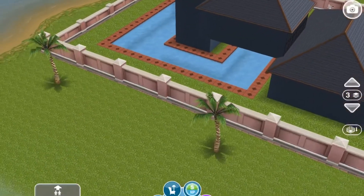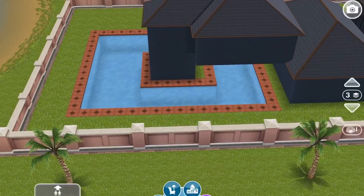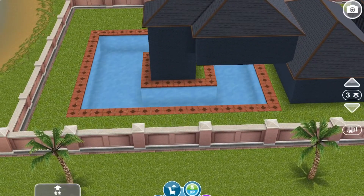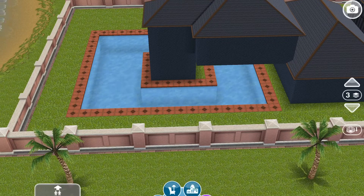Here it is with the pool underneath it. That is how you do the glitch. I hope you all enjoyed and have a wonderful night.